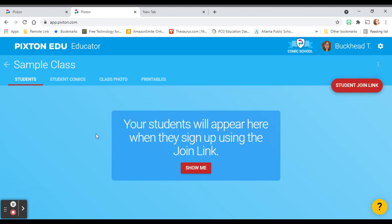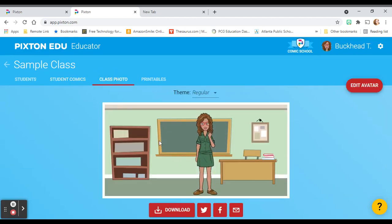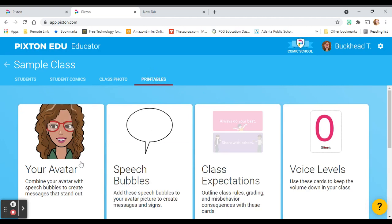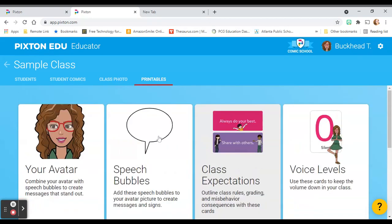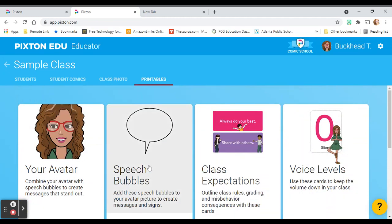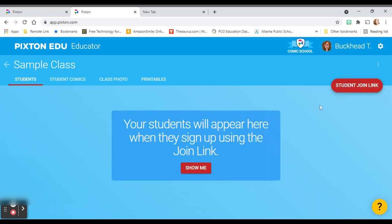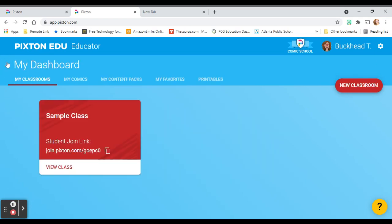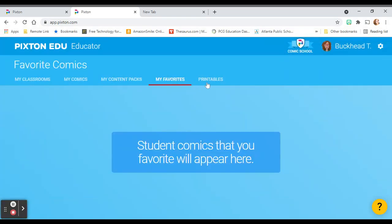Once you have your students join, they'll populate here. Their comics will be here. Your class photo will stay right here. And this is really neat — there are some really cool printables that come with Pixton that you can print out. You can make little speech bubbles, you can do a voice level card, lots of classroom labels, and a very cool character map that you could use when you're working on literature. You can play with these printables. Once your students join, they'll be in there. If you click the back arrow, it'll take you to your dashboard where your comics will be, your content packs are there, your favorites, and any printables that you have.